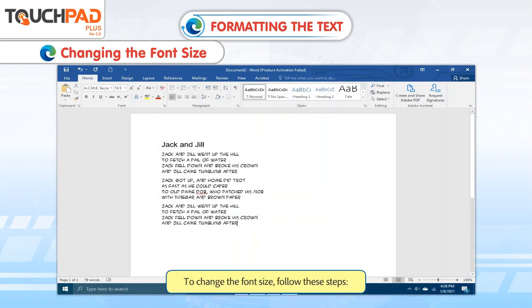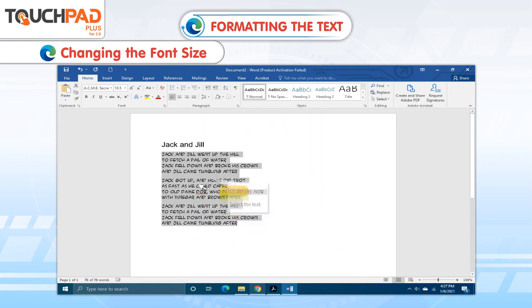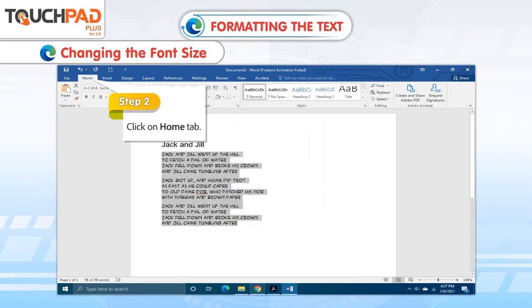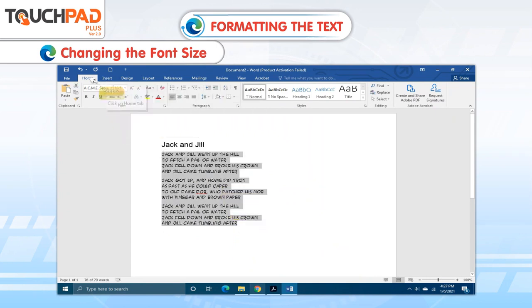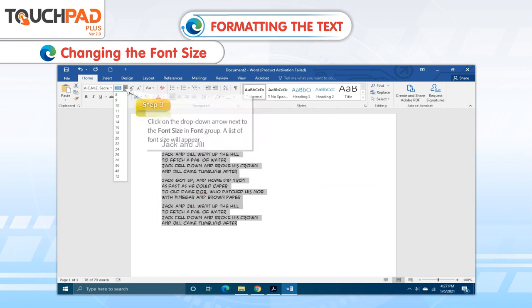To change the font size, follow these steps. Step 1. Select the text. Step 2. Click on Home tab. Step 3. Click on the drop-down arrow next to the font size in font group. A list of font sizes will appear.